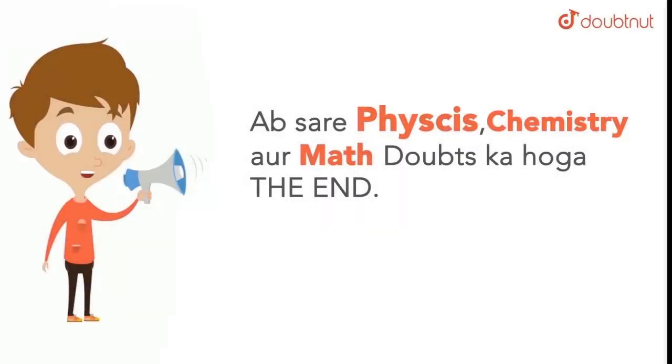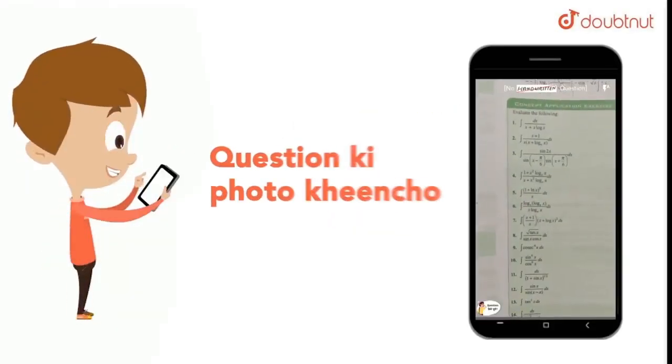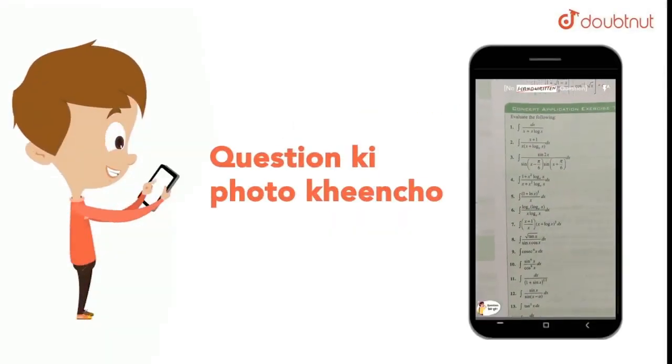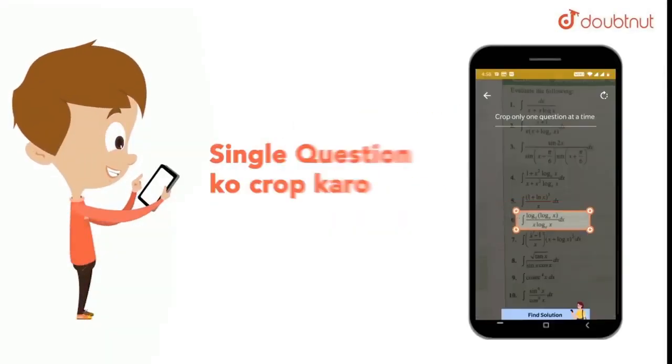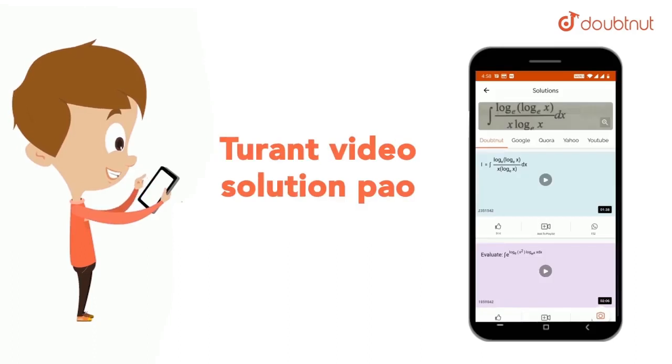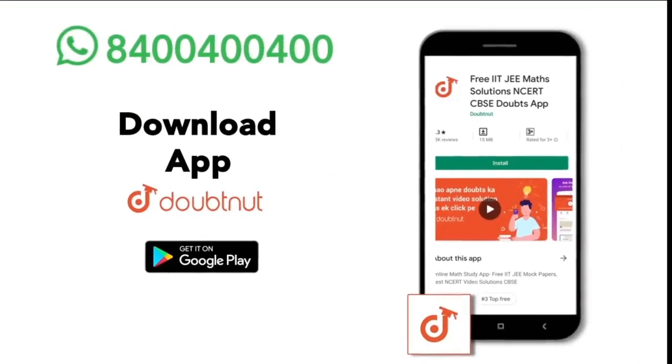I have got all the physics information on your phone. Just click on your phone, click on your crop and then click on your video solution. Download the Doubted app or WhatsApp.